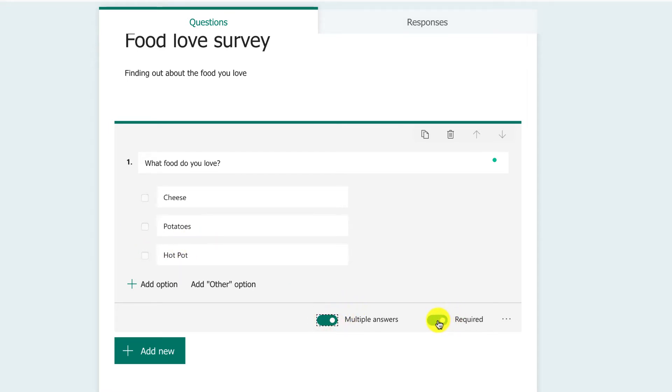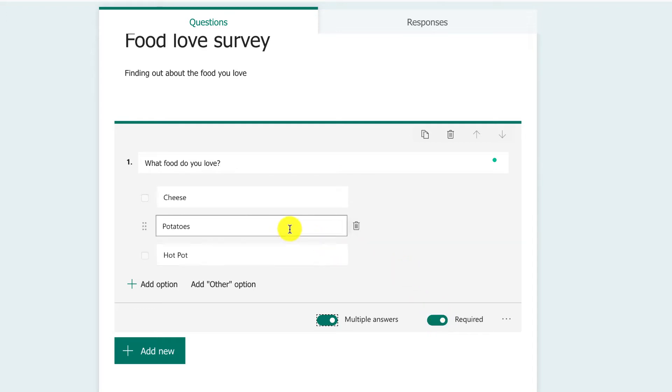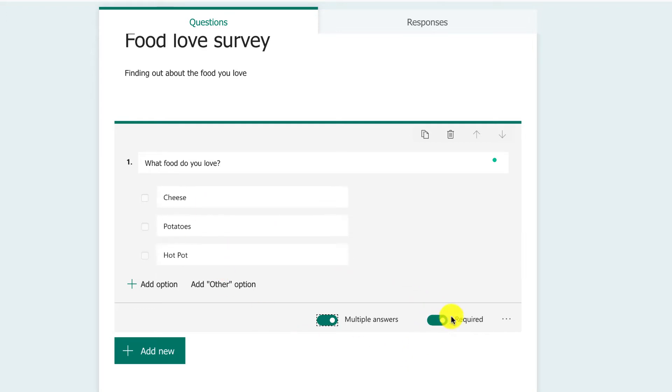Required means that the person must fill this out before they can submit the survey. That's really important. If you're doing a survey, pretty much every question you ask is important, so making everything required is a really good thing.